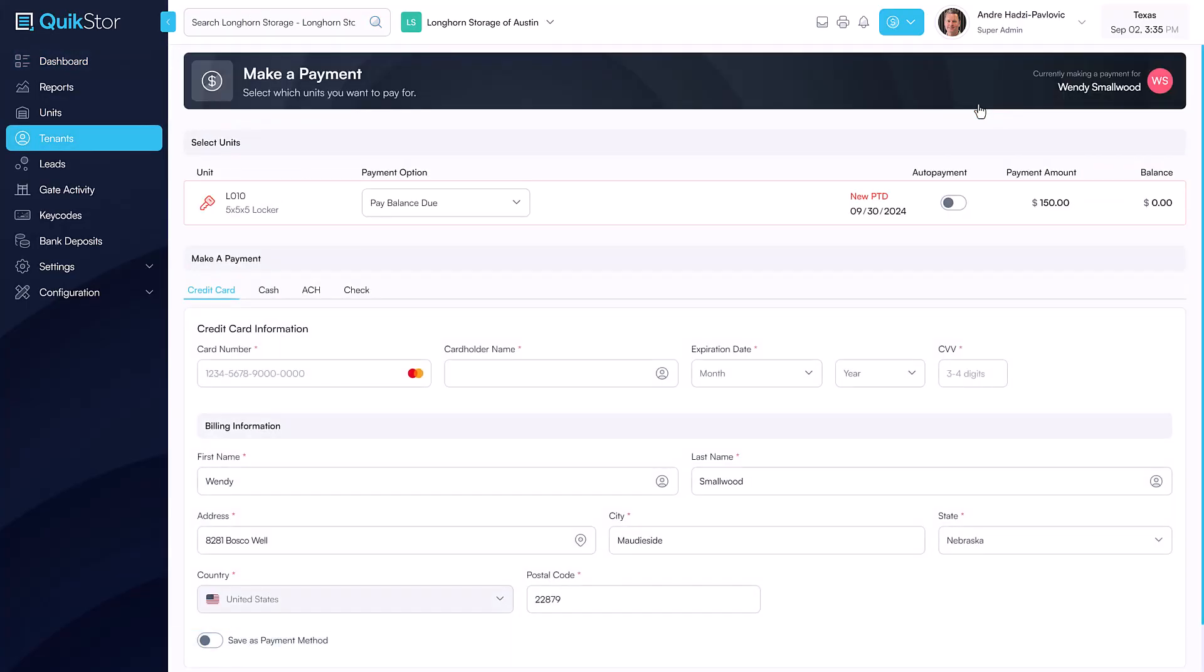If the tenant has a balance due, the pay balance due option will be pre-selected. Alternatively, you can select the custom amount option or the pay balance and number of months to allow the tenant to pay ahead.